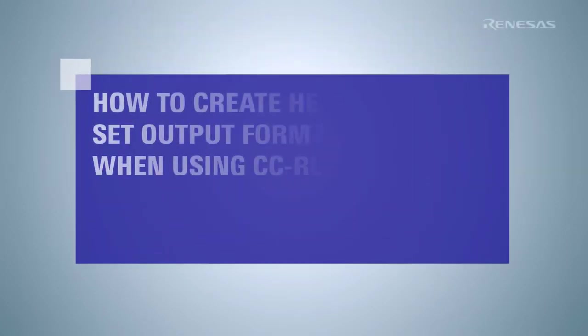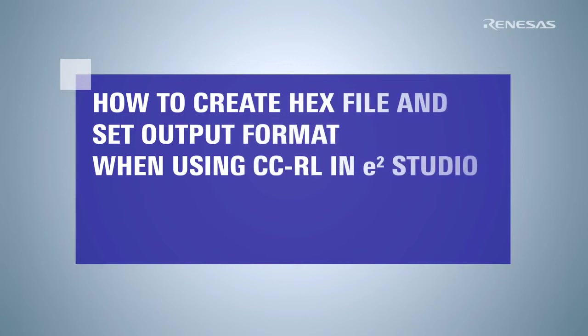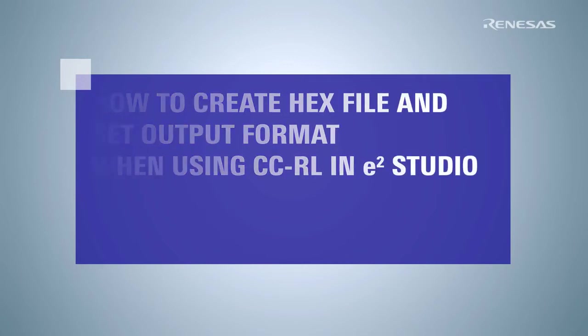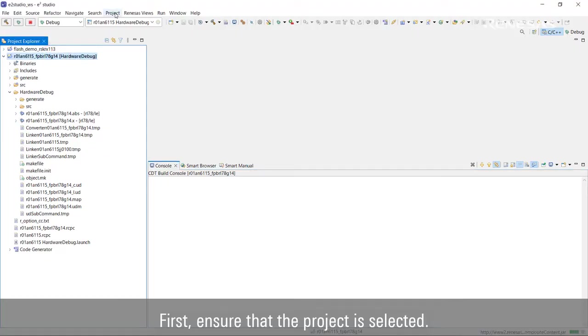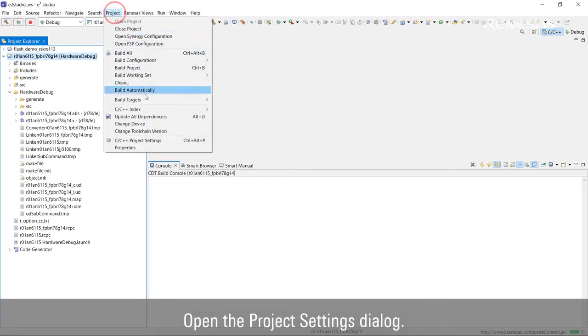This video demonstrates how to create a hex file and set the output format when using the CCRL compiler. First, ensure that the project is selected. Open the Project Settings dialog.